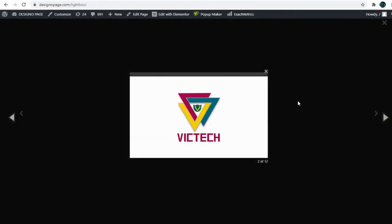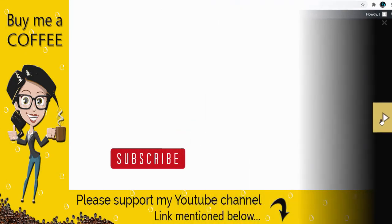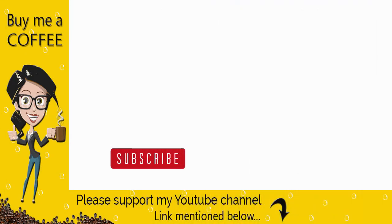I hope this video is helpful to you. With this we have come to the end of this video. Please like and comment on the video and do not forget to subscribe to my channel to get updates when new content is added.